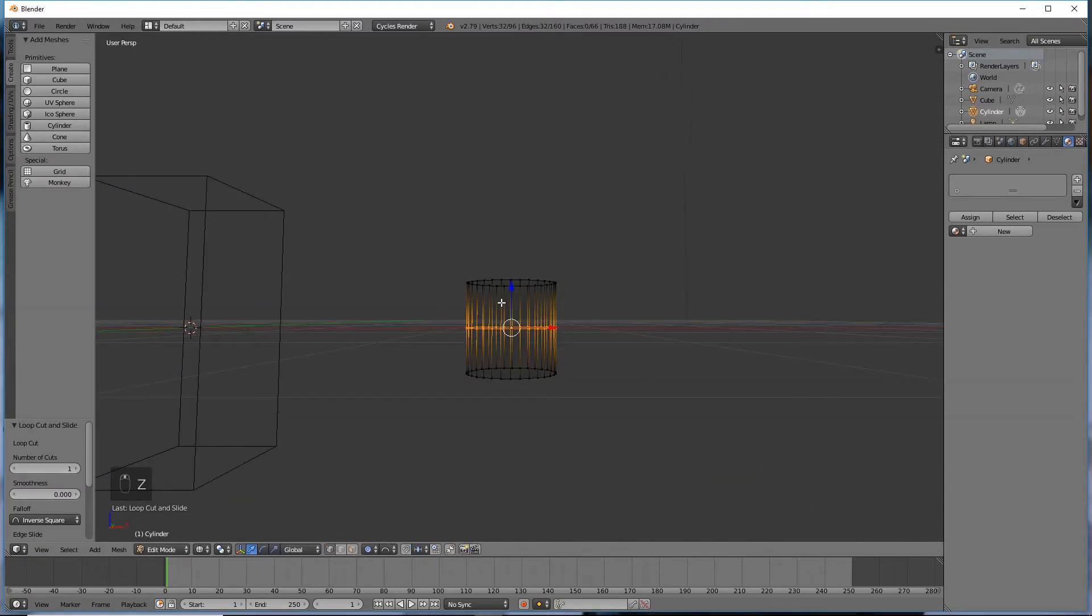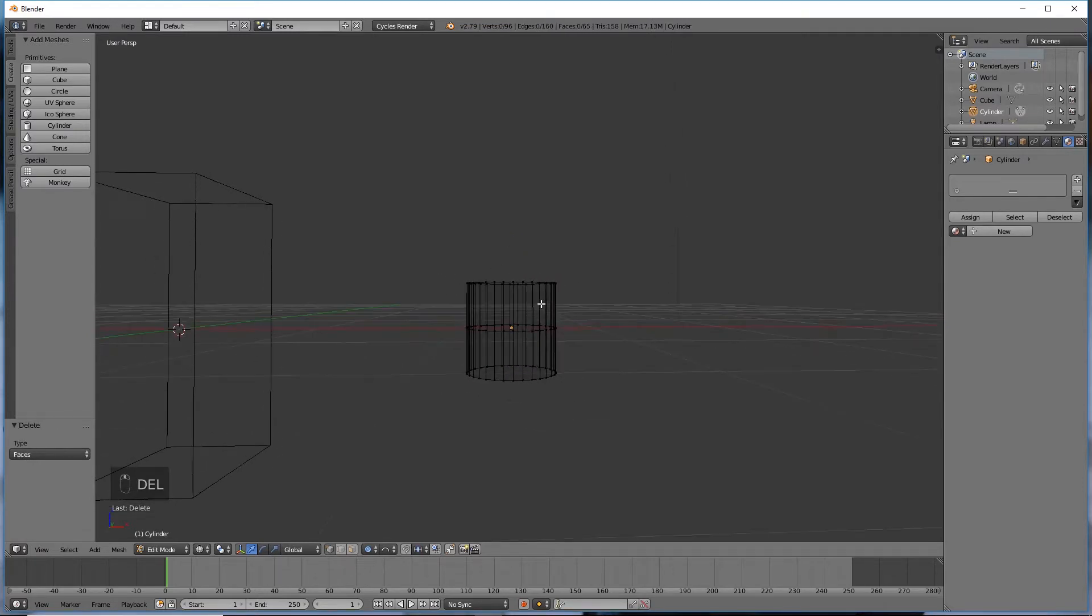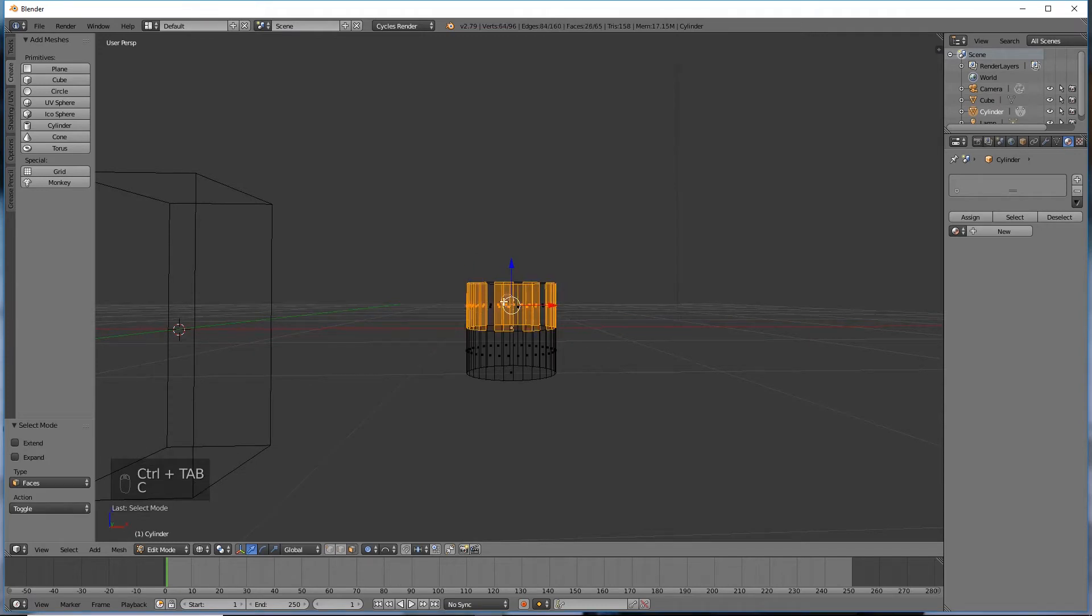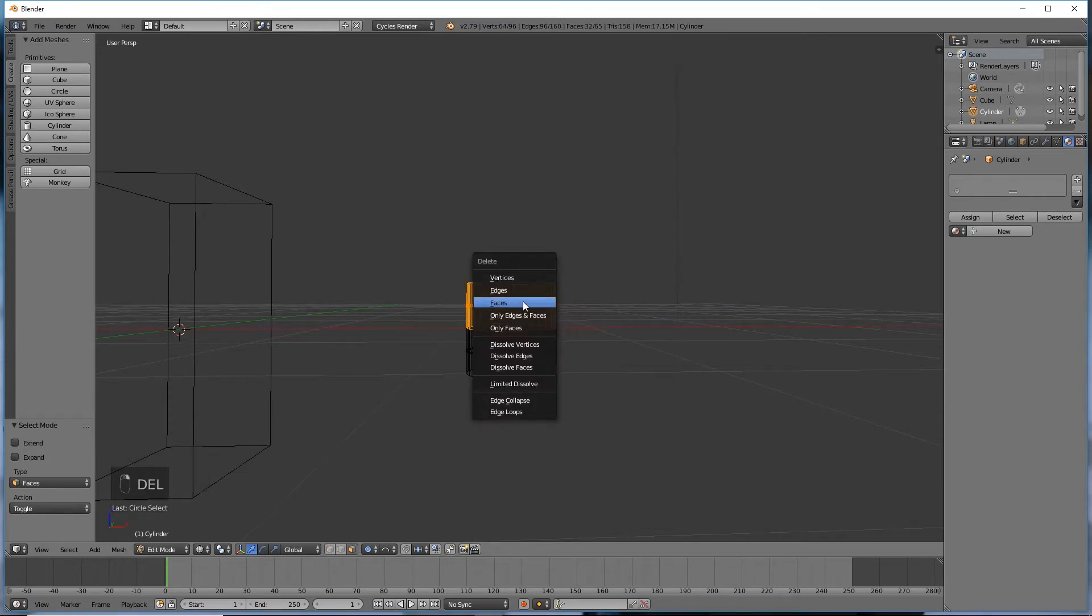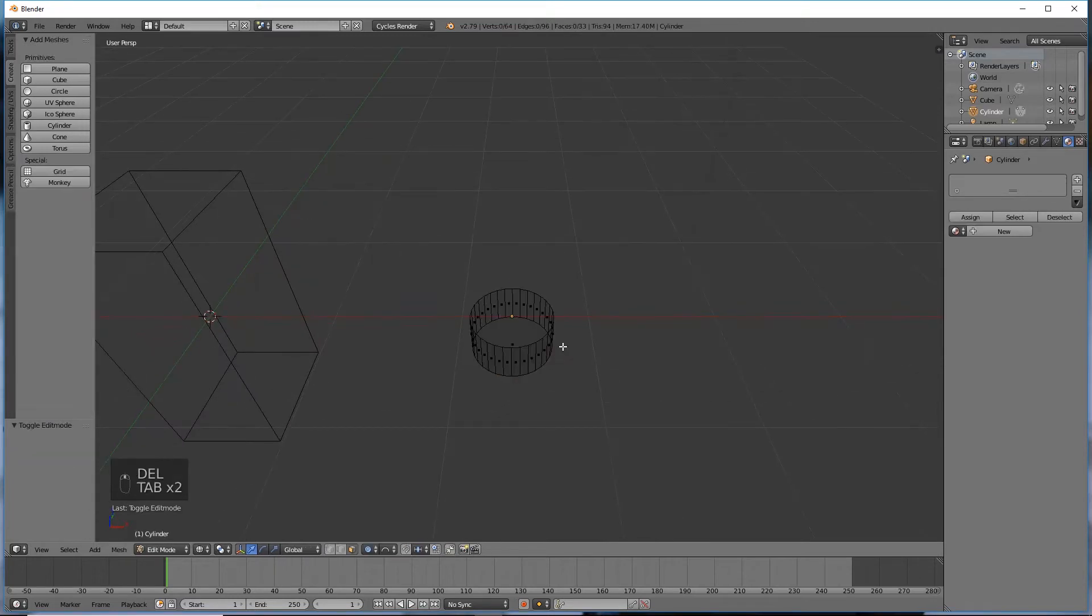wireframe mode, press A to deselect, press C and select all of these faces here. And I'll delete these faces. Okay, so now we've got that, which is fine.